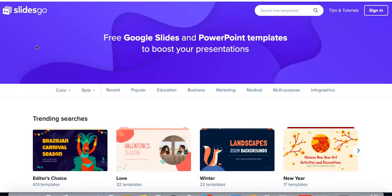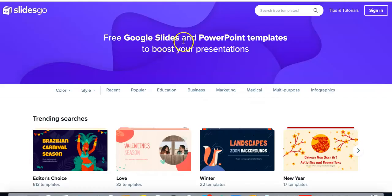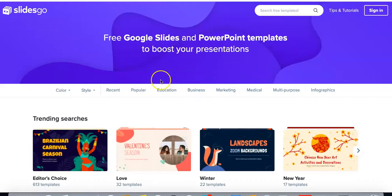Today I'm going to show you slidesgo.com. When you have a Google Slides or PowerPoint presentation to do, coming up with an idea for how it should look can be very frustrating at times. Well, this site gives you free Google Slides and PowerPoint templates to boost your presentations.